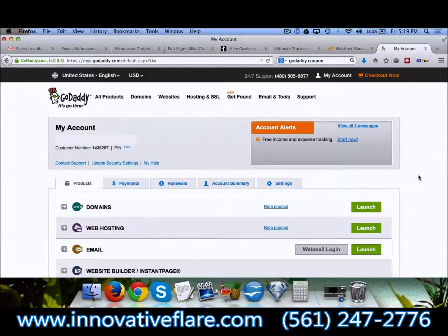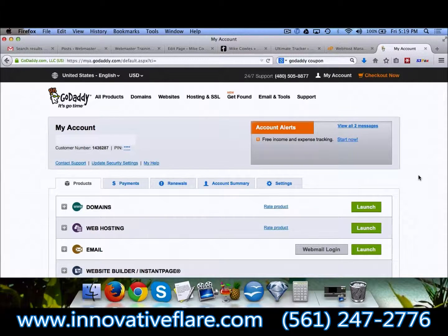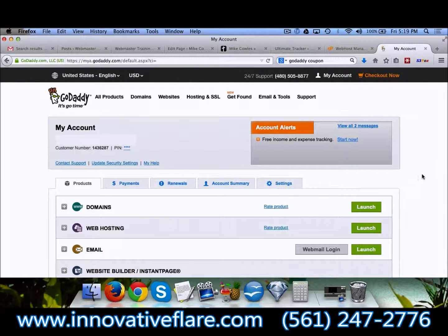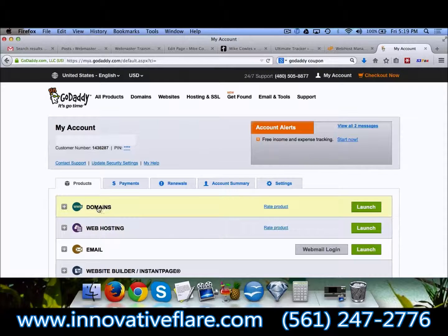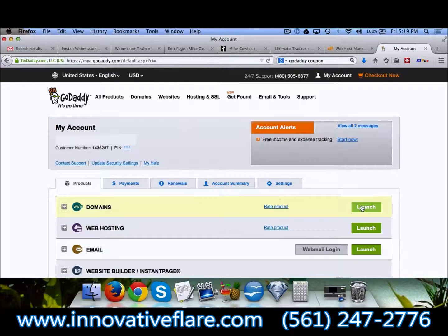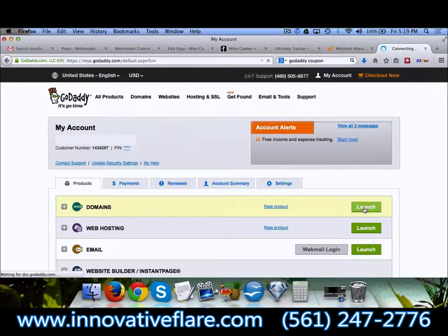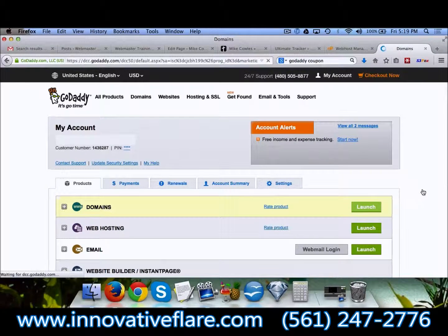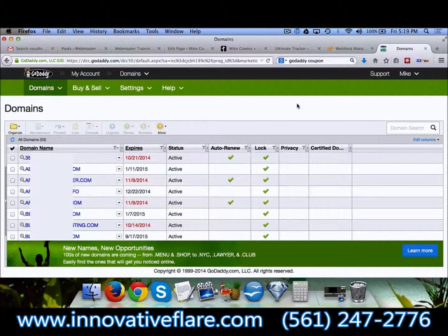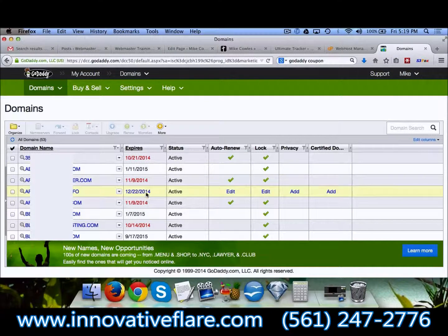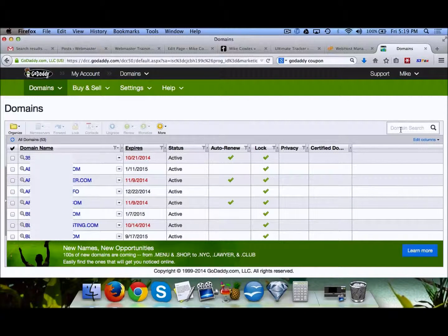We've logged in under my account, and you'll see we've got domains. We click on launch, and that's going to give a list of all your different domains.